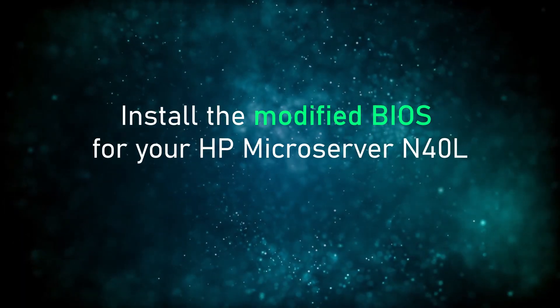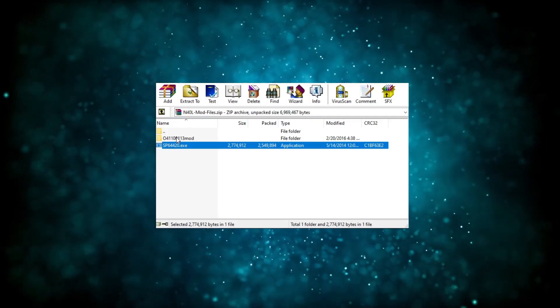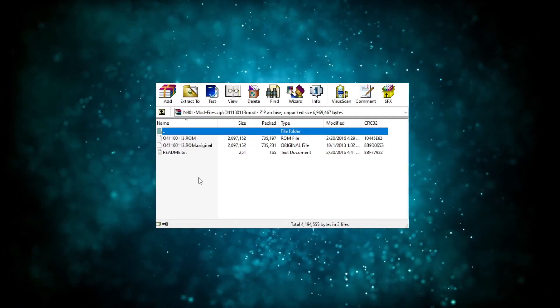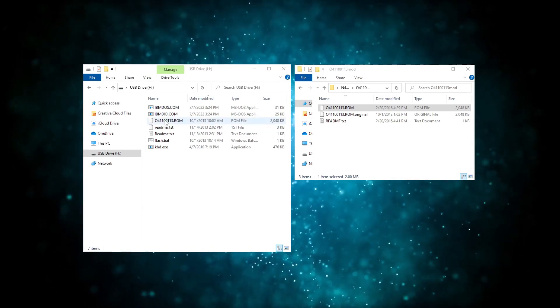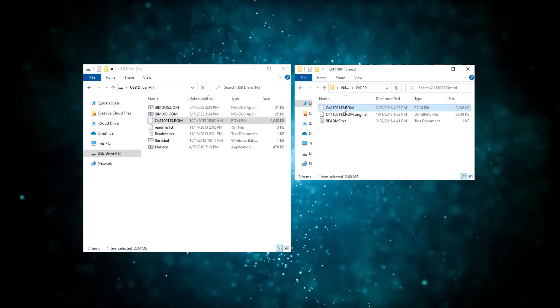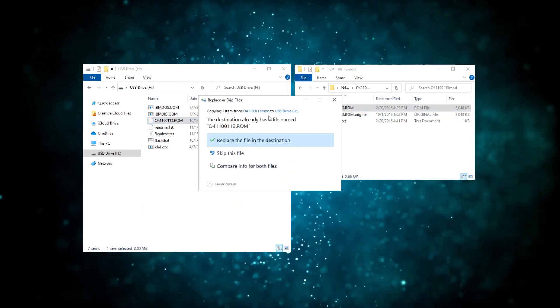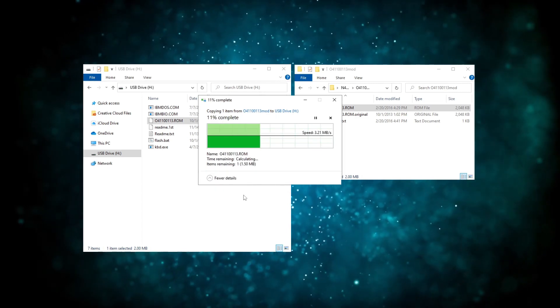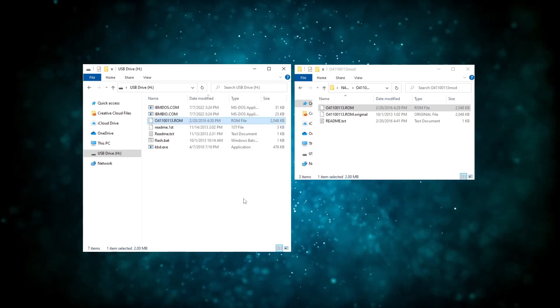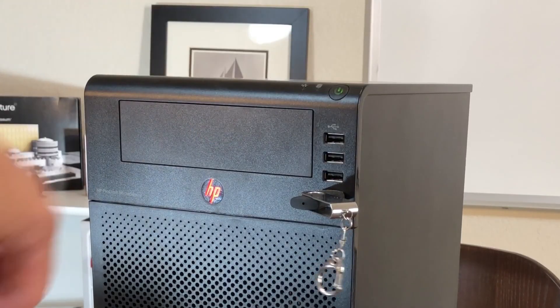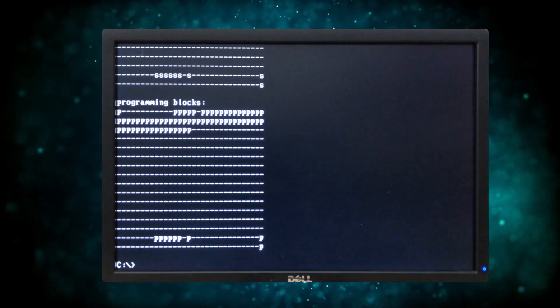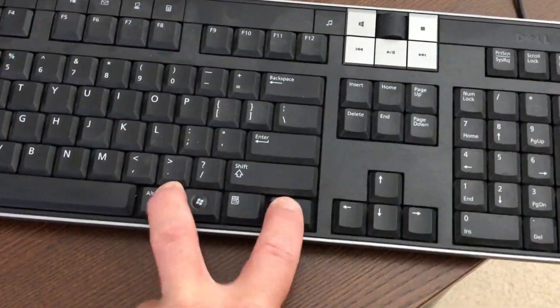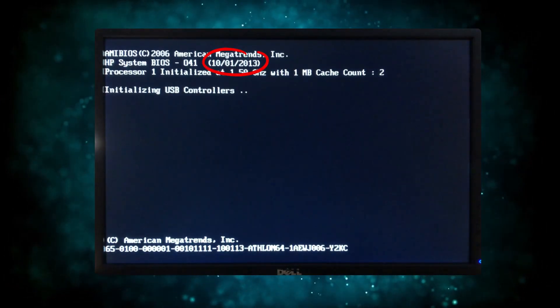Now let's fix the BIOS so your device works as it should. Open the folder with the mod files you downloaded and extracted earlier and copy the ROM file onto your USB stick. Confirm replace when prompted. Boot your server from this stick like we just went over and don't touch anything until the C prompt pops up, which shouldn't take longer than about a minute. And when you reboot, you should now see a different date for your BIOS.